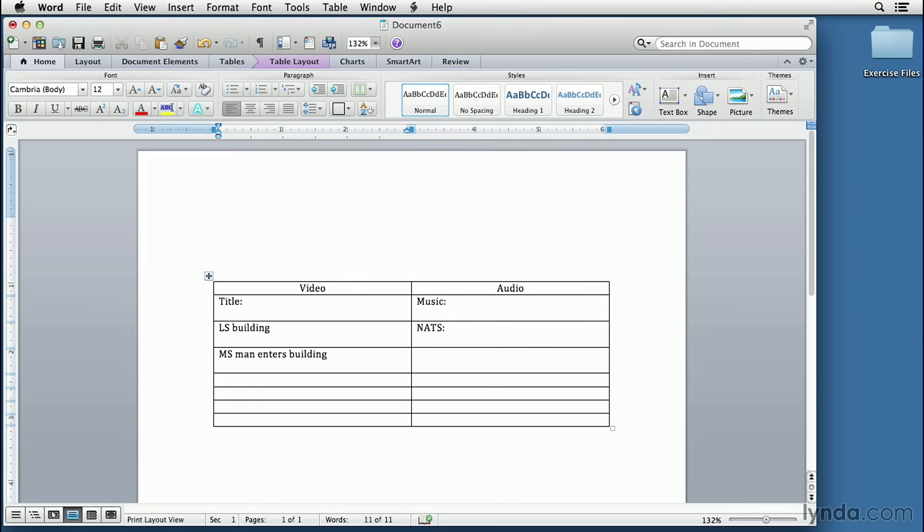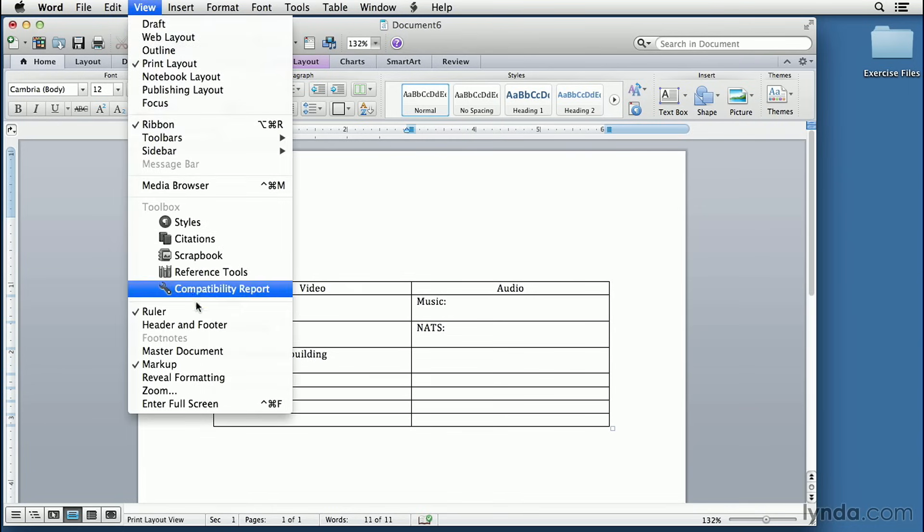I also think it's a good idea to have a header. We'll click on the View menu, come down and select Header and Footer.